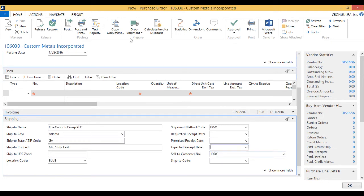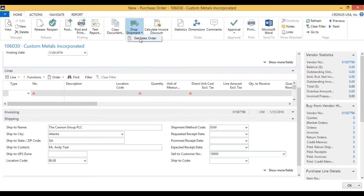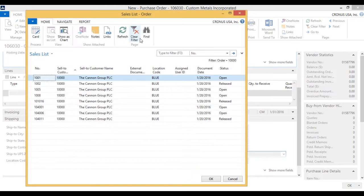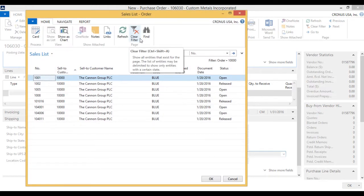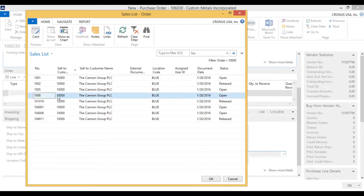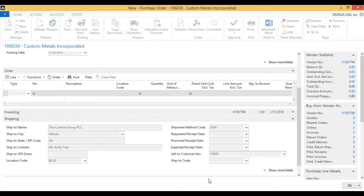And if I then go up to the drop shipment and get sales order, I will see all of Canon Group's sales orders. I am going to select the one that I want, which is 1008, the one I just created. Hit OK.